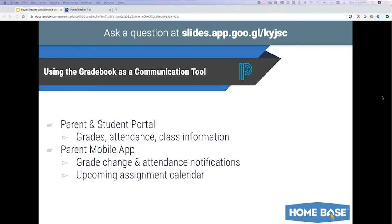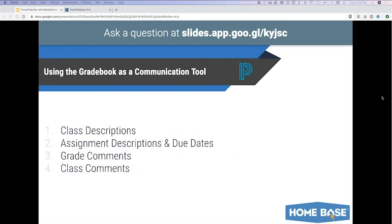Some of these things get very easily overlooked, but with remote and blended learning they become more important. Parents may be looking at their PowerSchool app more closely now. So adding information can really help them as they try to navigate helping their students. There's the class description — an overall class description, maybe a spot to tell parents about yourself or how you want them to contact you. And assignment descriptions with due dates, so parents can see them on a calendar.